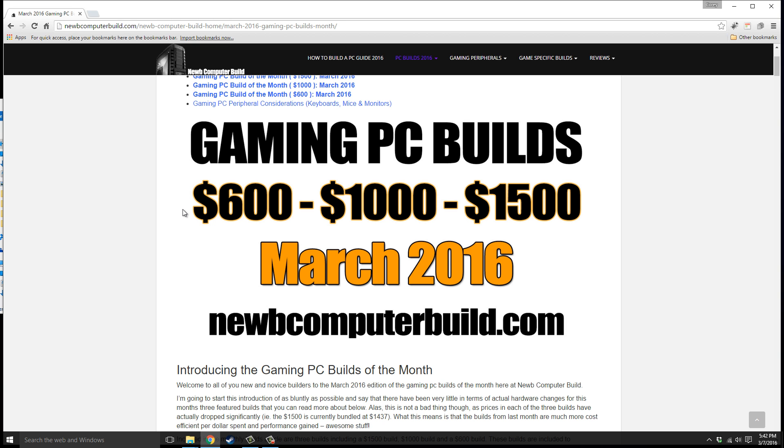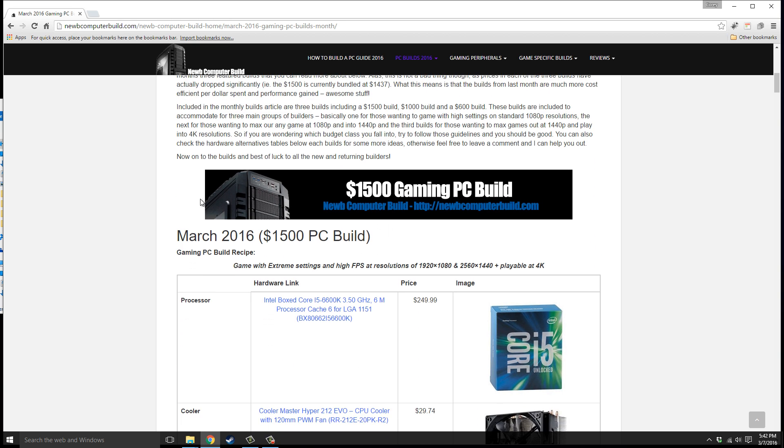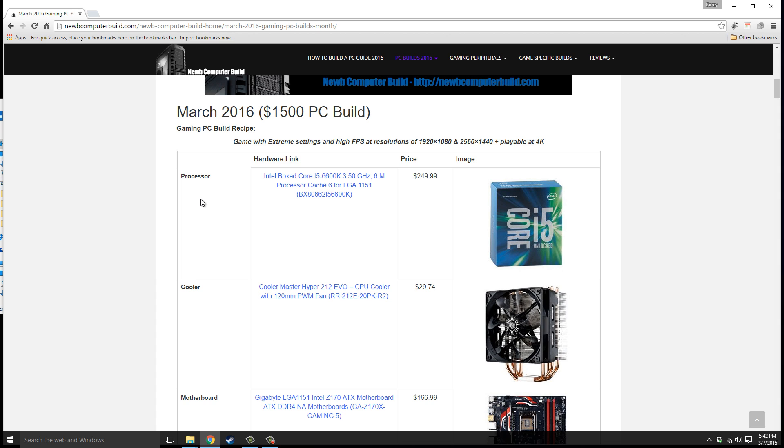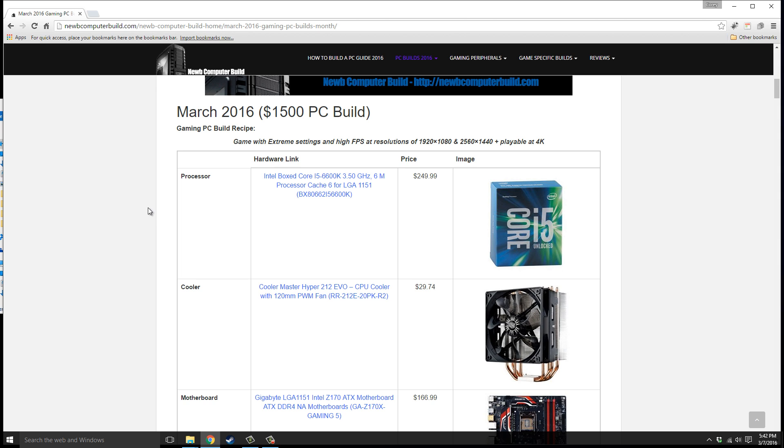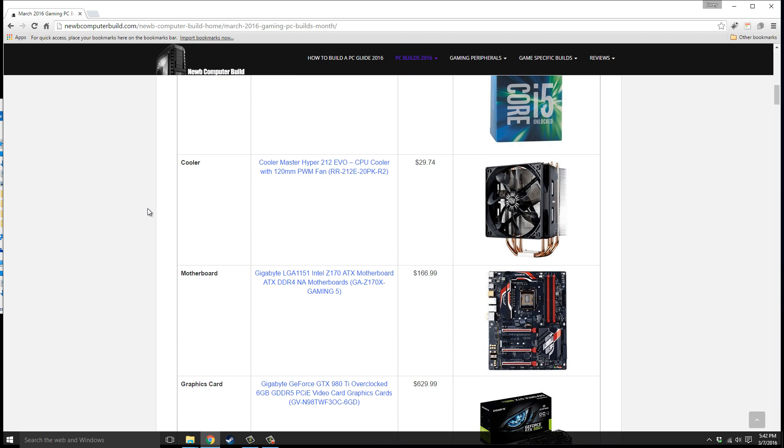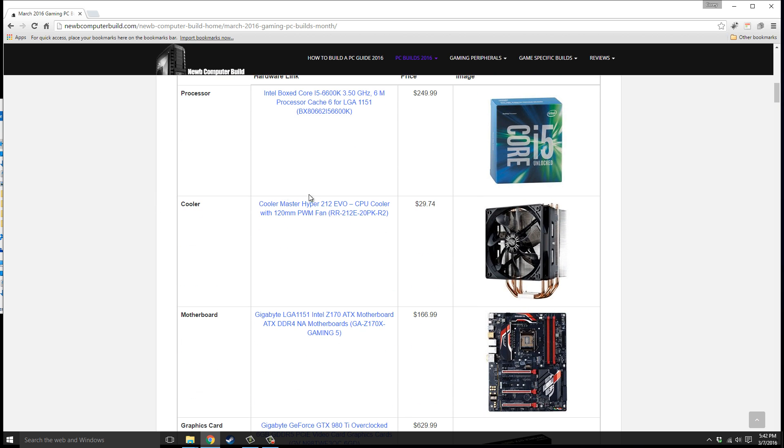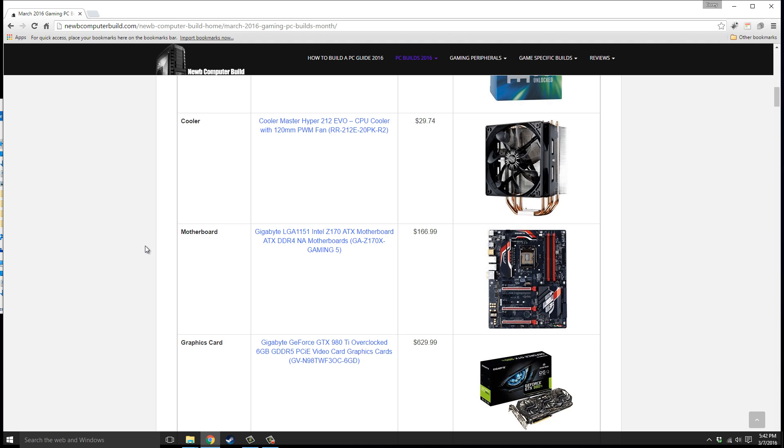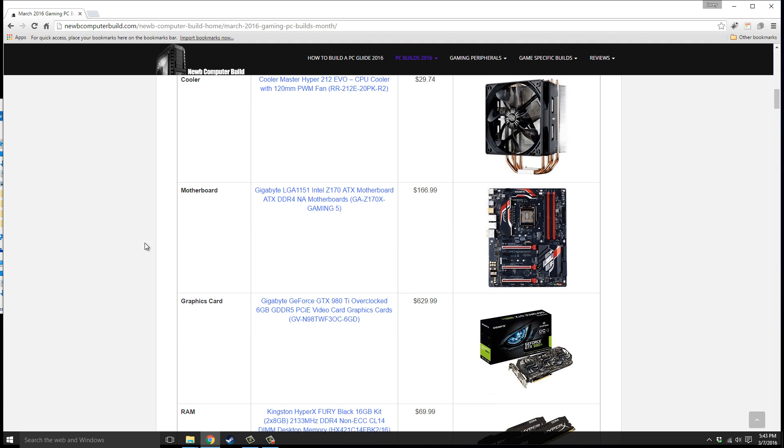Let's get started with the $1,500 build for March 2016. The processor we have is the Intel Core i5-6600K, comes out at $249.99 right now. You may notice if you've been keeping track of these builds month to month that the builds this month have actually gone down in price overall. The cooler we have, since a stock cooler does not come with the 6600K, is the Cooler Master Hyper 212 Evo, $29.74 right now.